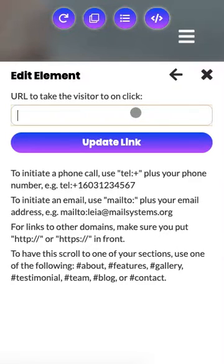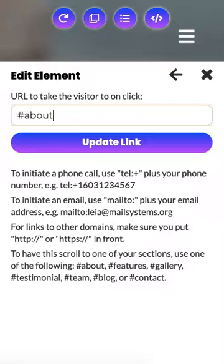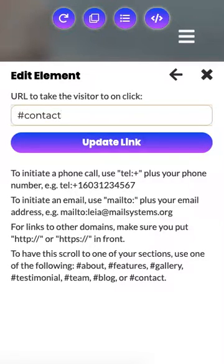Finally, at the bottom, if you use the pound sign or hashtag and a section name, this link will take it to that section. When your user clicks on this button in the header, it will drag them down to the About section, the Contact section, or whichever section you'd like to punch in there.